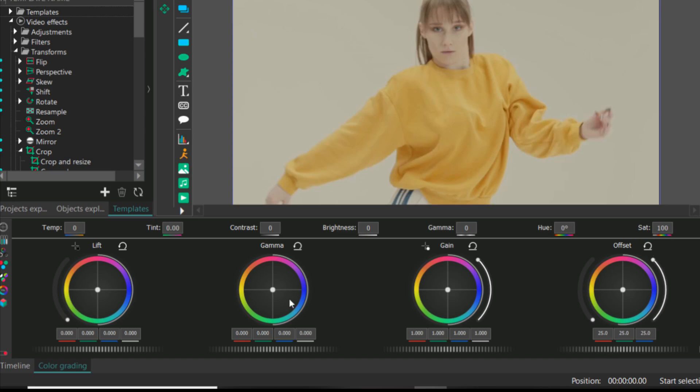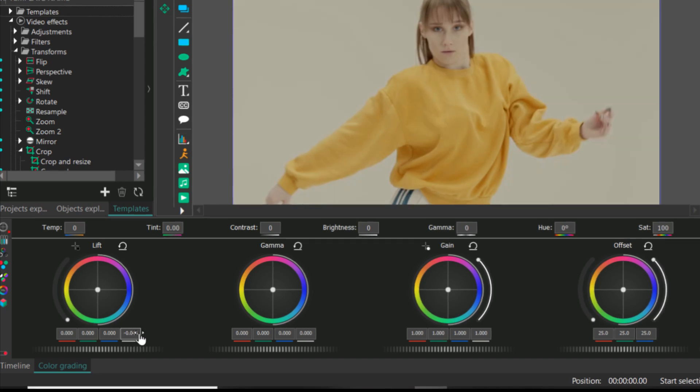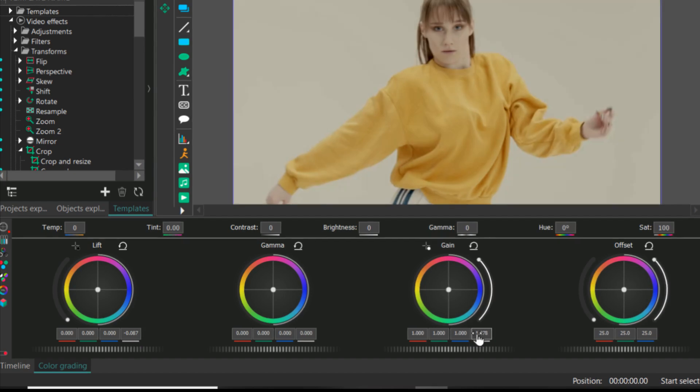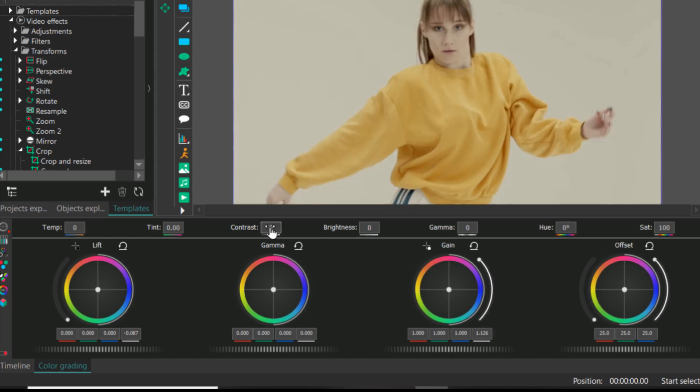So first of all, I will increase dark area to look more darker. I will make brighter areas to look a little bit more brighter. You can see already some contrast has been added.